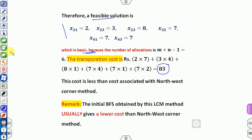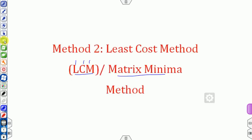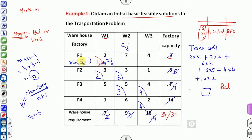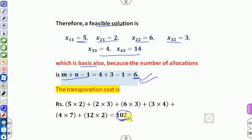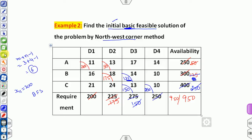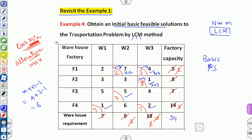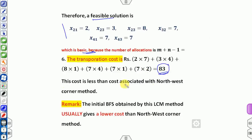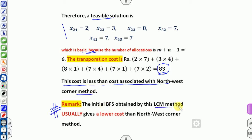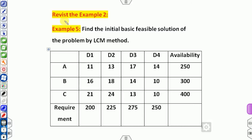Comparing the two methods on example 1: the northwest corner method gave a feasible cost of 102, while the least cost method gave 83, which is lower. An important remark: the LCM usually — but not always — gives a lower cost than the northwest corner method. This is one particular example showing that, but it is not a guarantee.